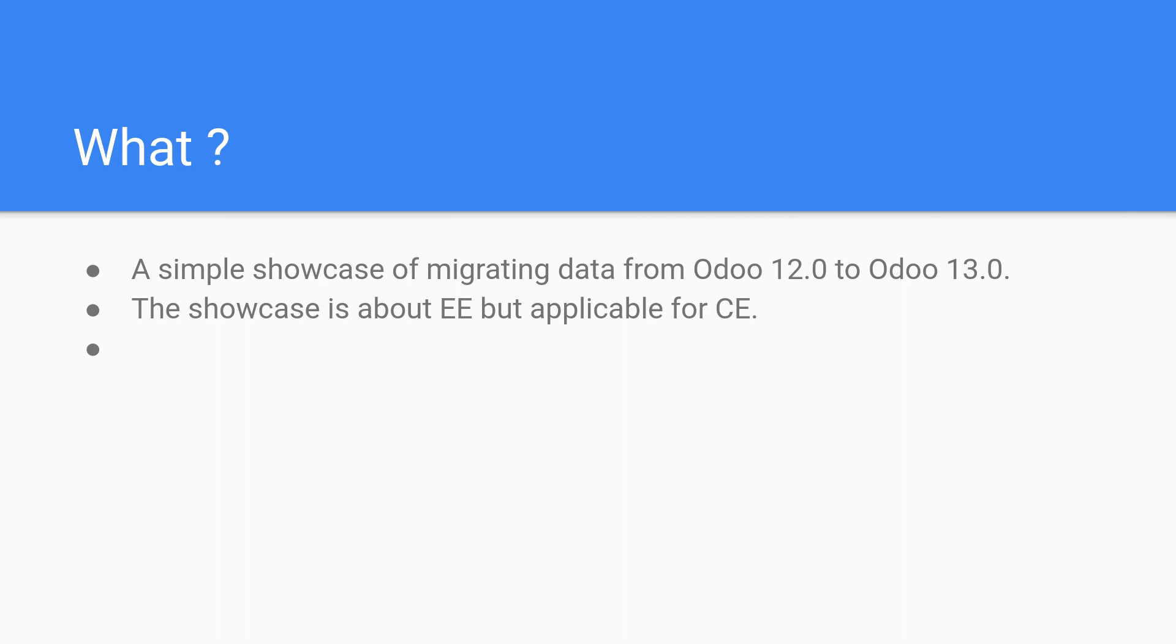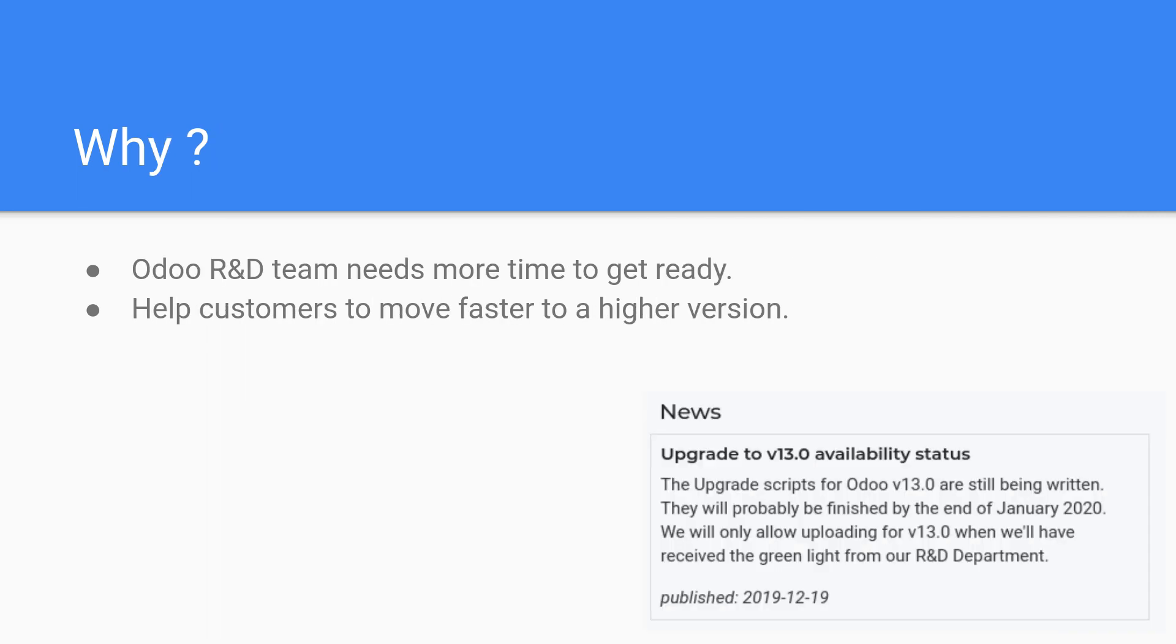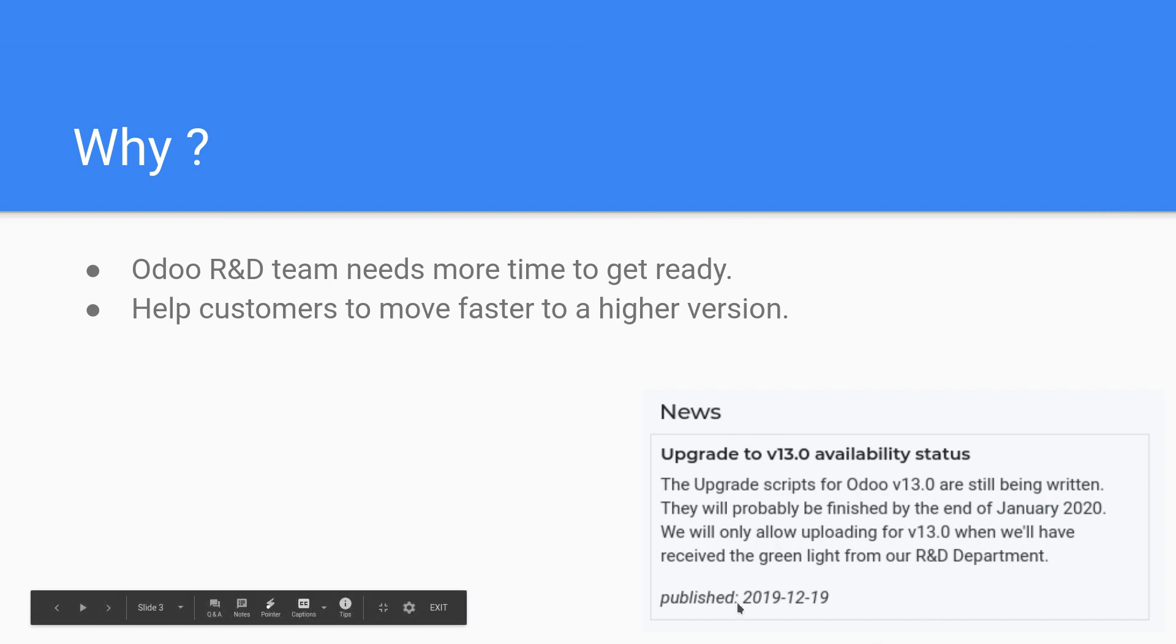Why? I found that Odoo R&D team needs more time to get ready for the migration, and I also know that many customers need to move faster to higher versions. They are on the waiting list, so I just wanted to help. I found this news here - this was published yesterday.